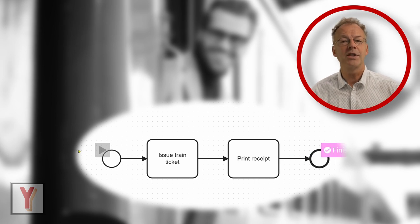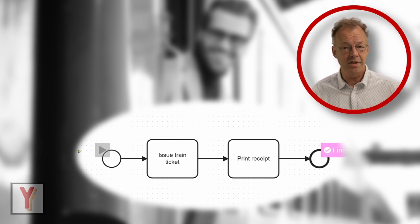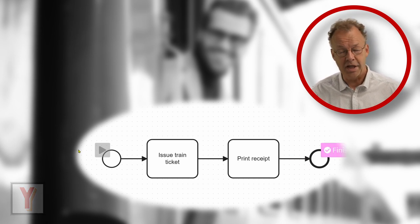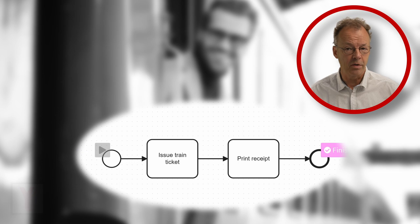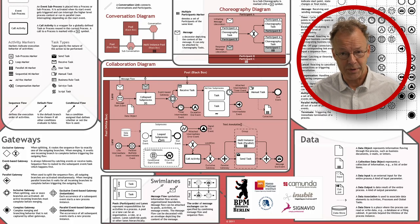Welcome to this series of videos about modeling in business process model and notation, or BPMN for short.